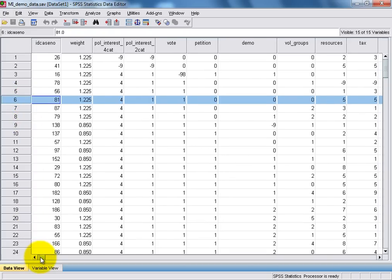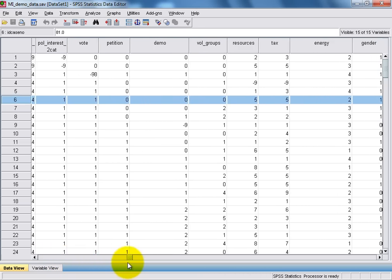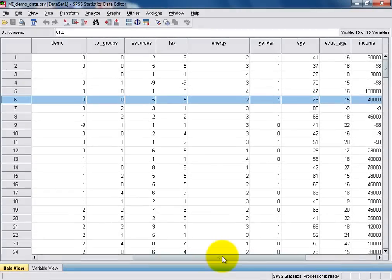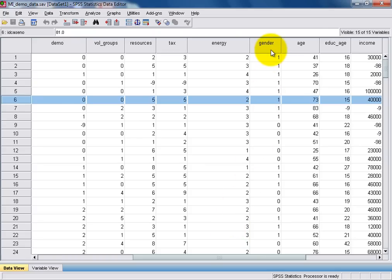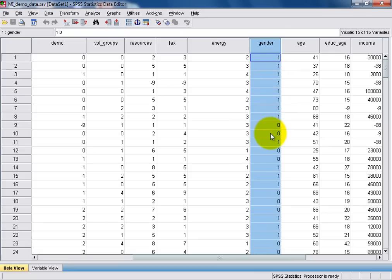Let's scroll across to find our two example variables of age and gender. Values for each respondent on our first categorical variable, gender, are recorded in this column here, in which the number 1 denotes a male respondent, and a 0 denotes a female respondent.